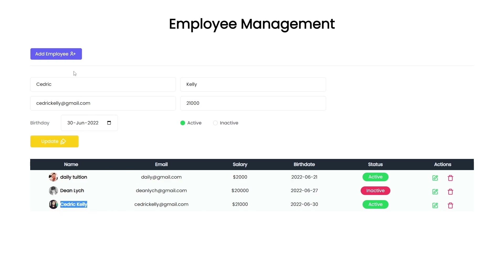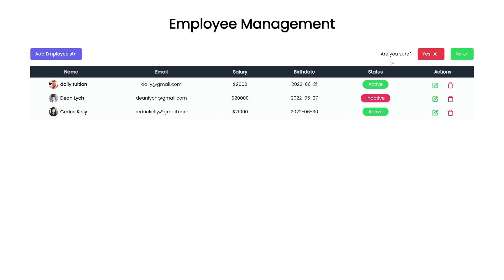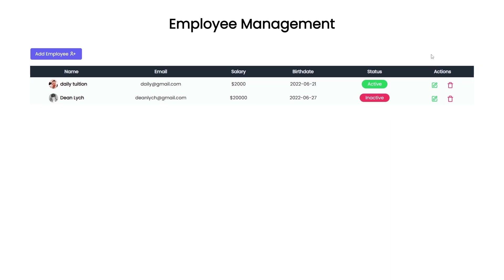Now what if you want to delete this data? You can easily click on the Delete button. When you click on it, the application will ask you: 'Are you sure you want to delete this data?' If you click No, it will do nothing. But if you click Yes, it's going to delete this data from the MongoDB database. So this is what we are going to create in this project. This looks easy but when you start building the application, it will add more challenges.